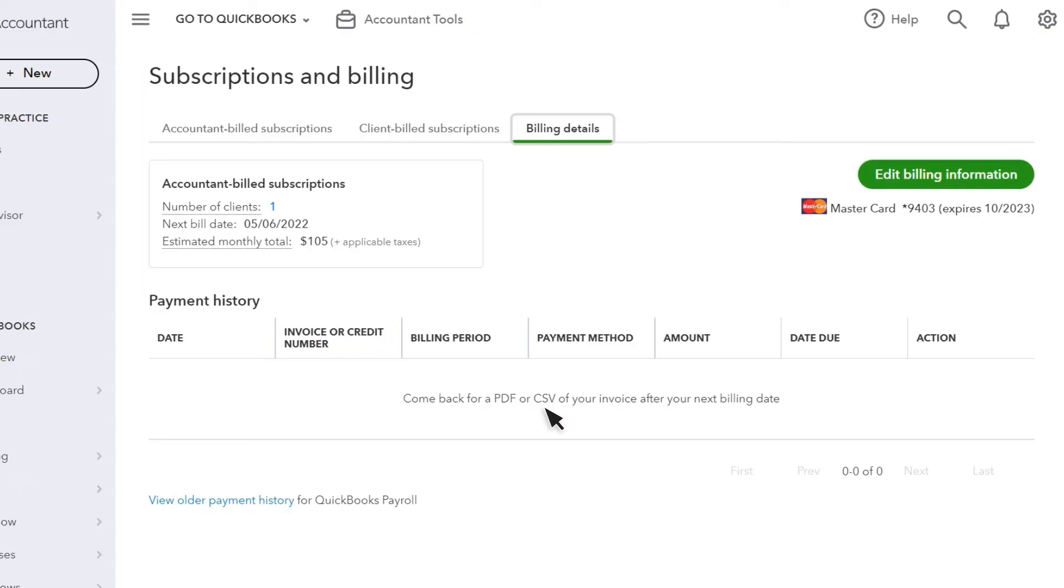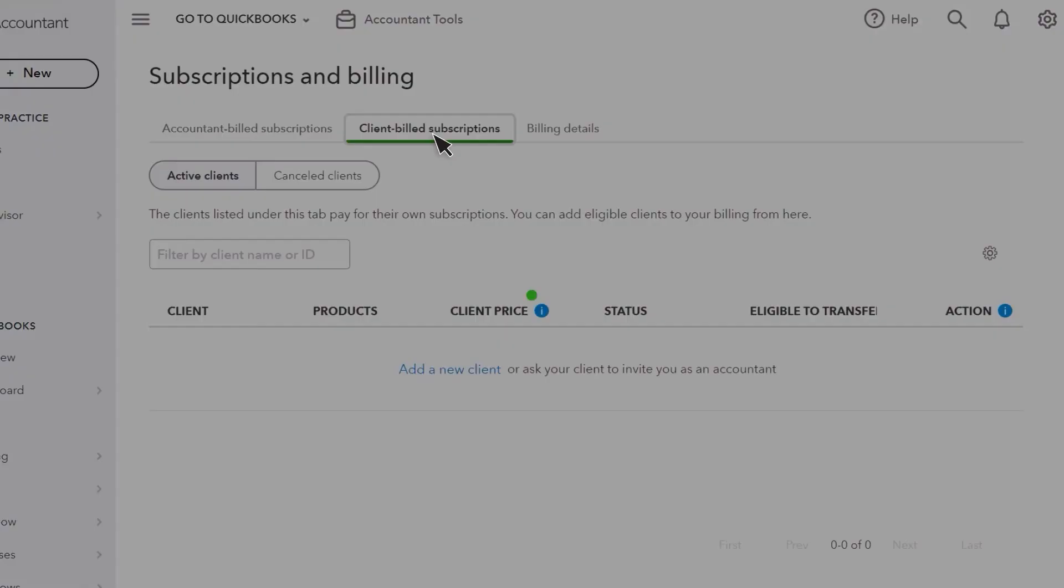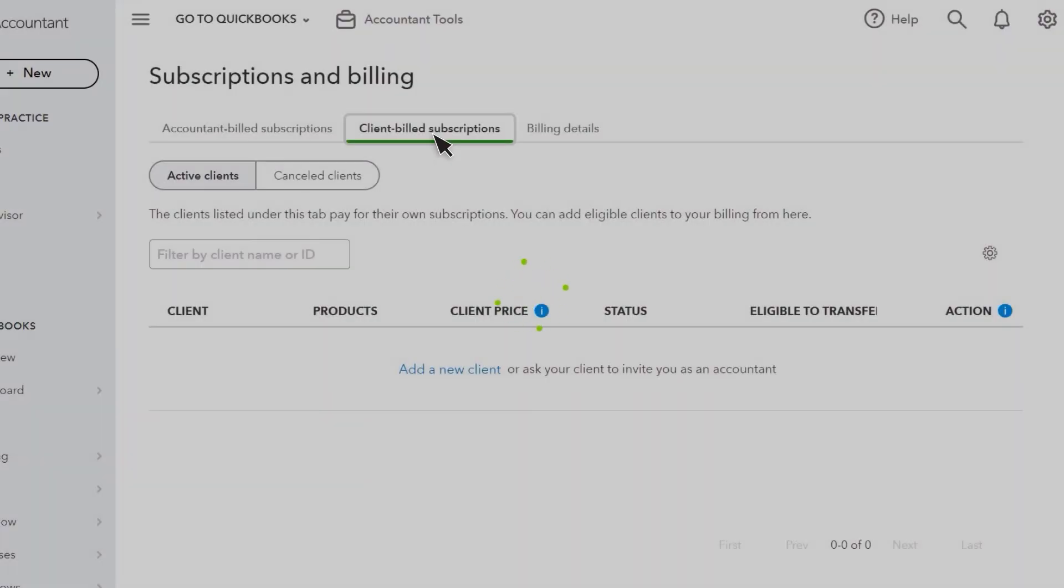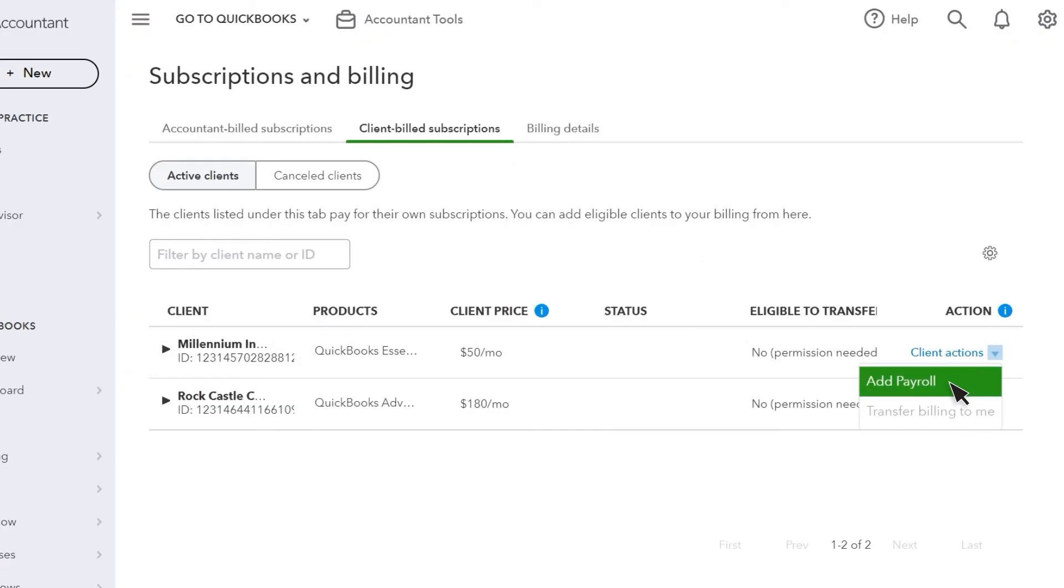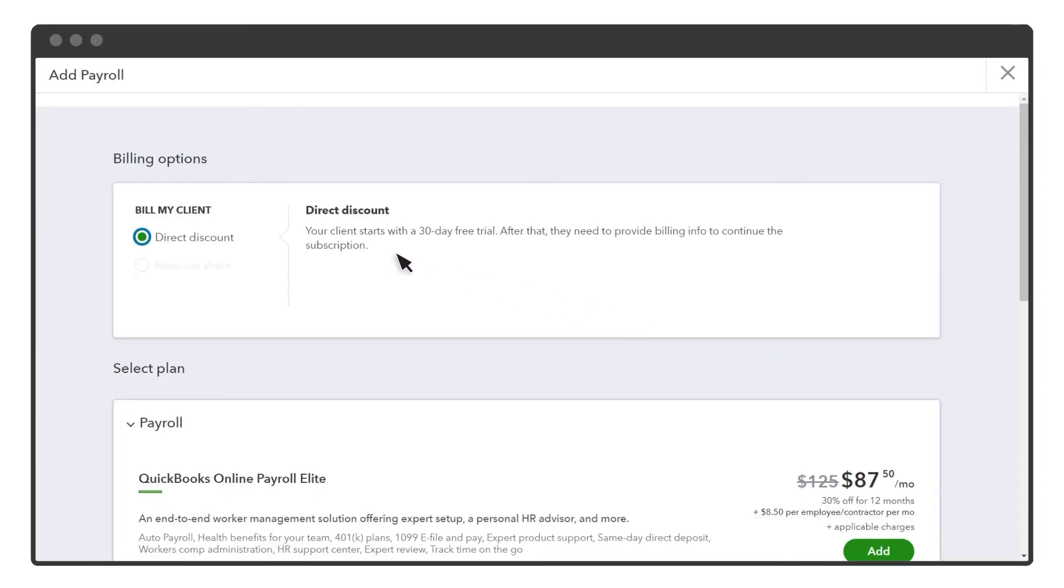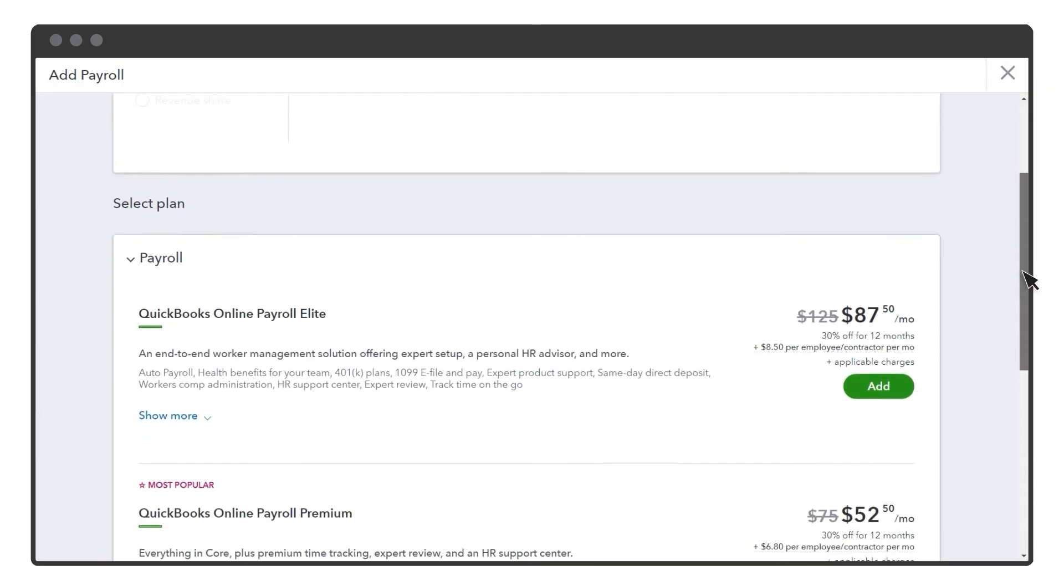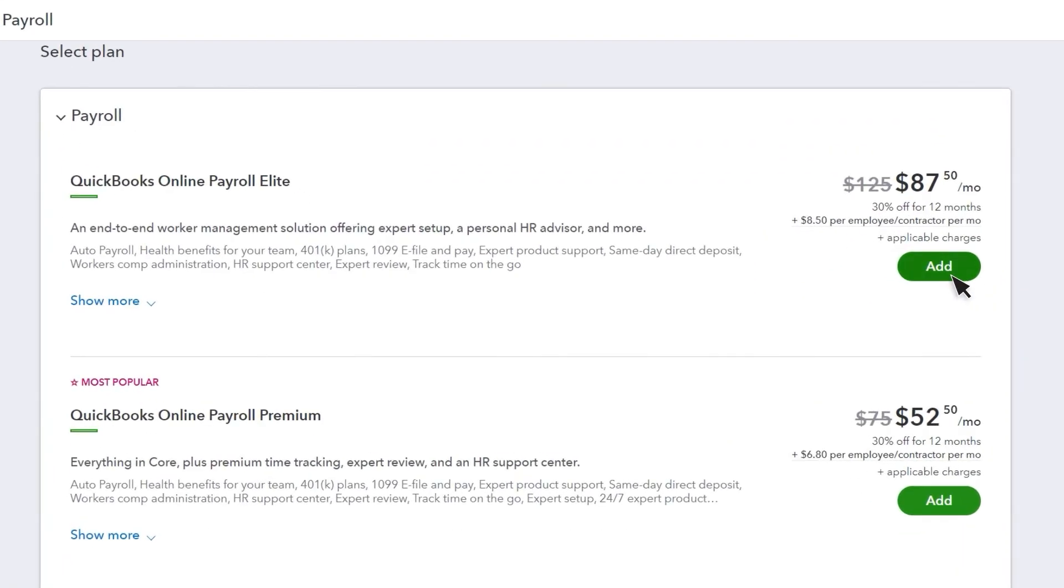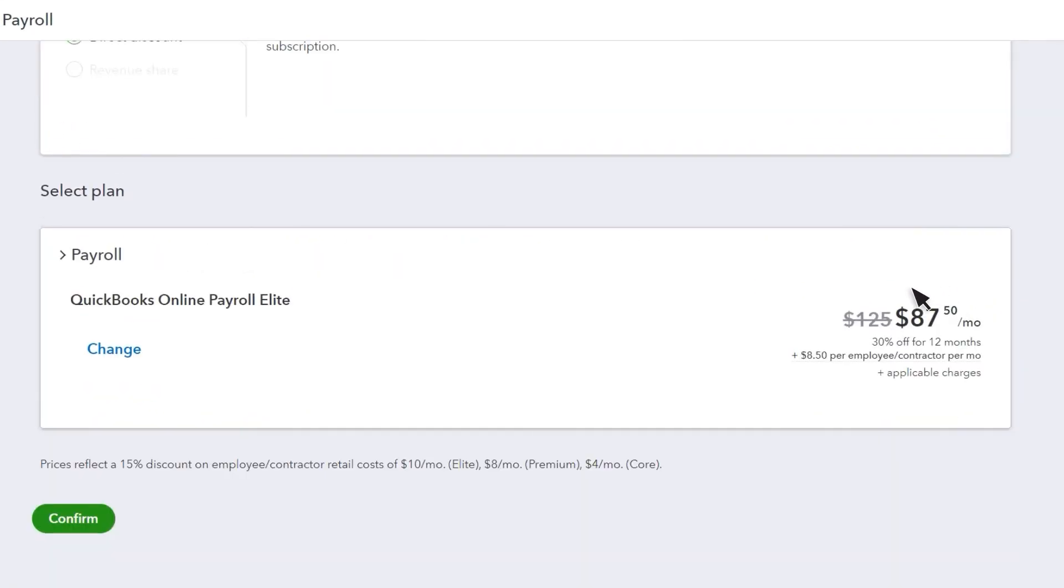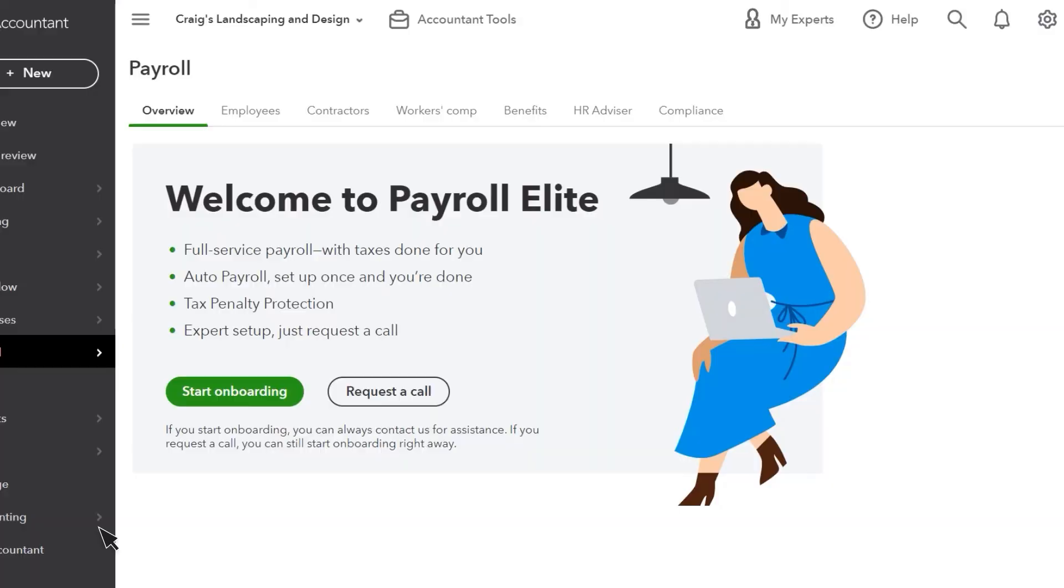If a client pays for their own QuickBooks subscriptions and they want to add payroll, select the Client Billed Subscriptions. Then select the Client Actions drop-down menu, Add Payroll. You'll see any discount and free trial details at the top. Add the payroll plan the client needs and confirm.